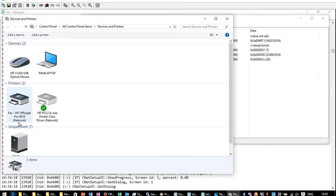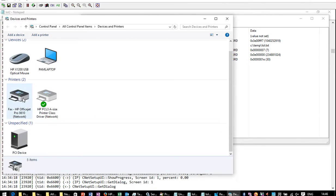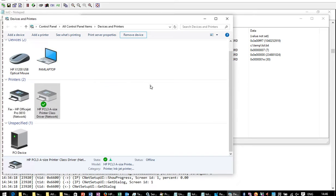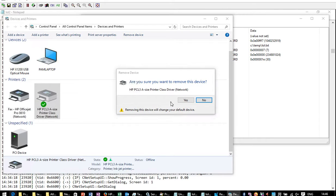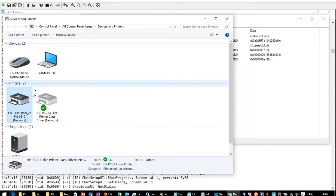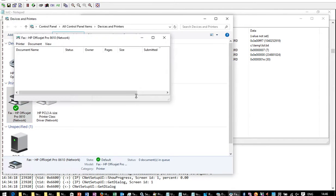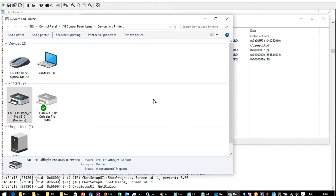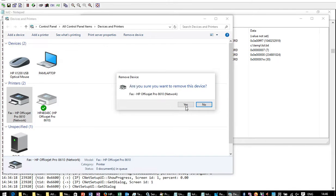If I remove this printer, I'll show you at which point it was failing. Oops, one button, remove device, yes please.